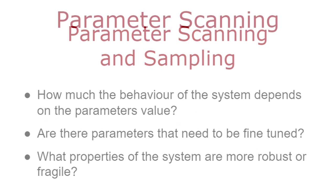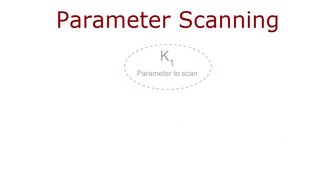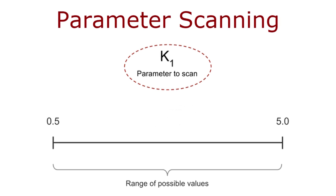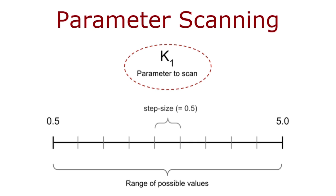Let's have a look at parameter scanning. The idea is to systematically change the value of our parameters within a given interval. First, we define a range of possible values, then we set a regular grid within this interval, and finally, for each of such values, we perform some calculation to see how the system behaves.